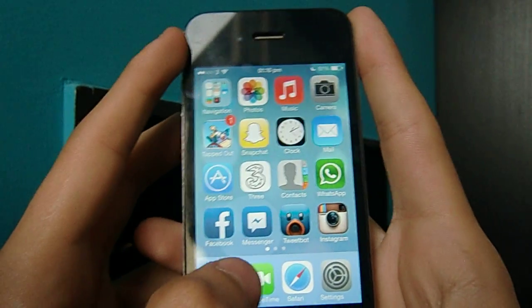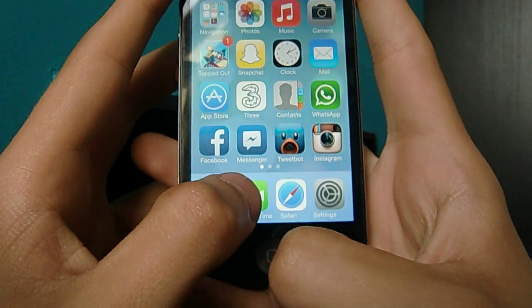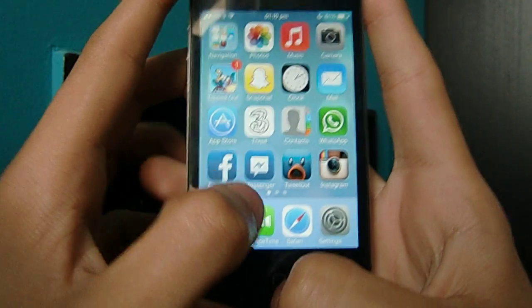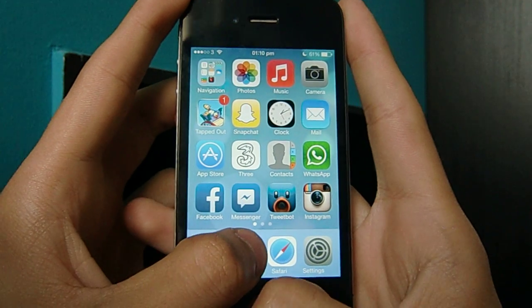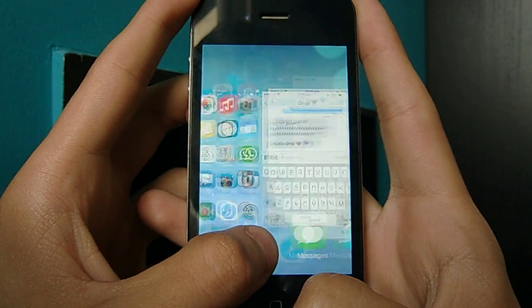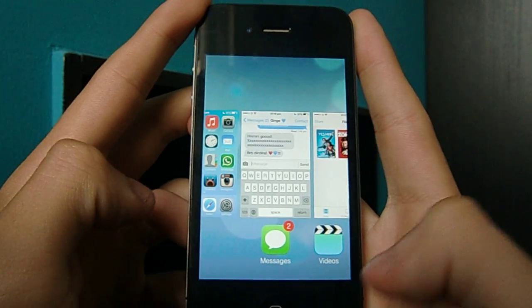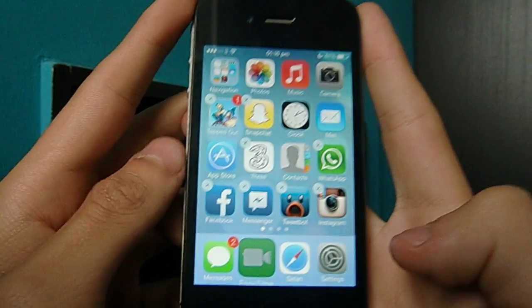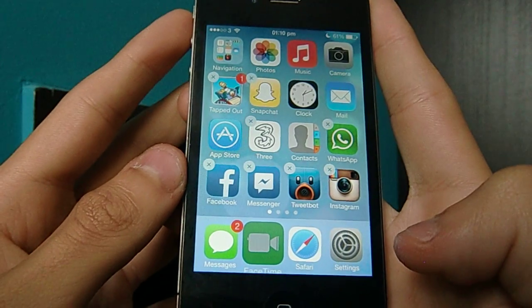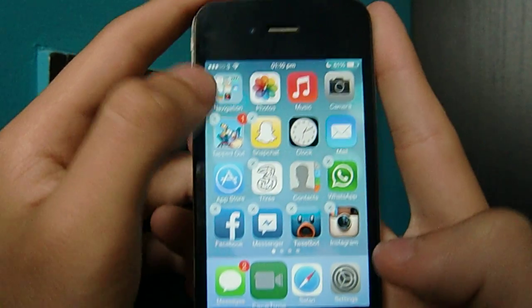What you need to do is hold down the icon and double tap the home button straight away. Then you go back on the home screen and now it's bigger, as you can see.